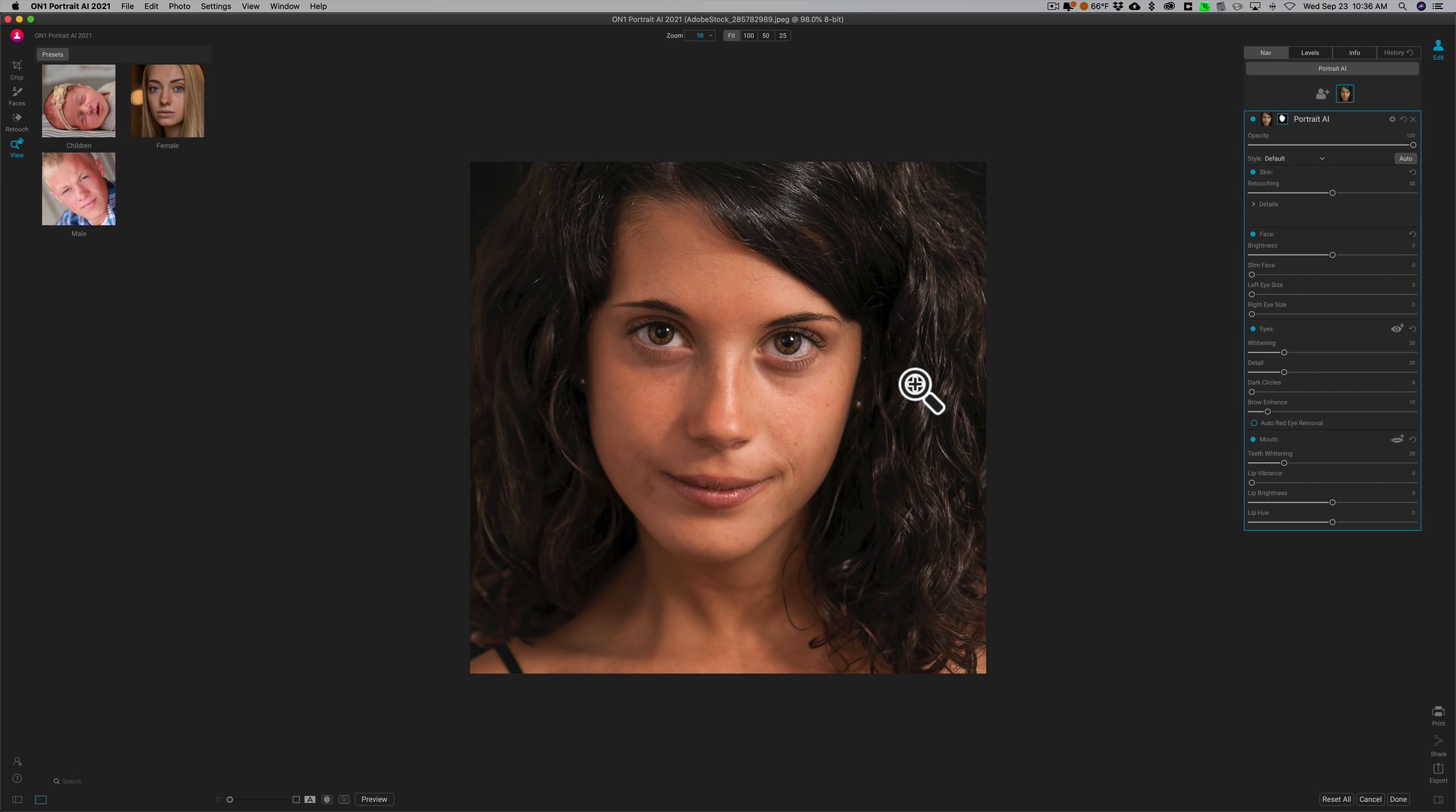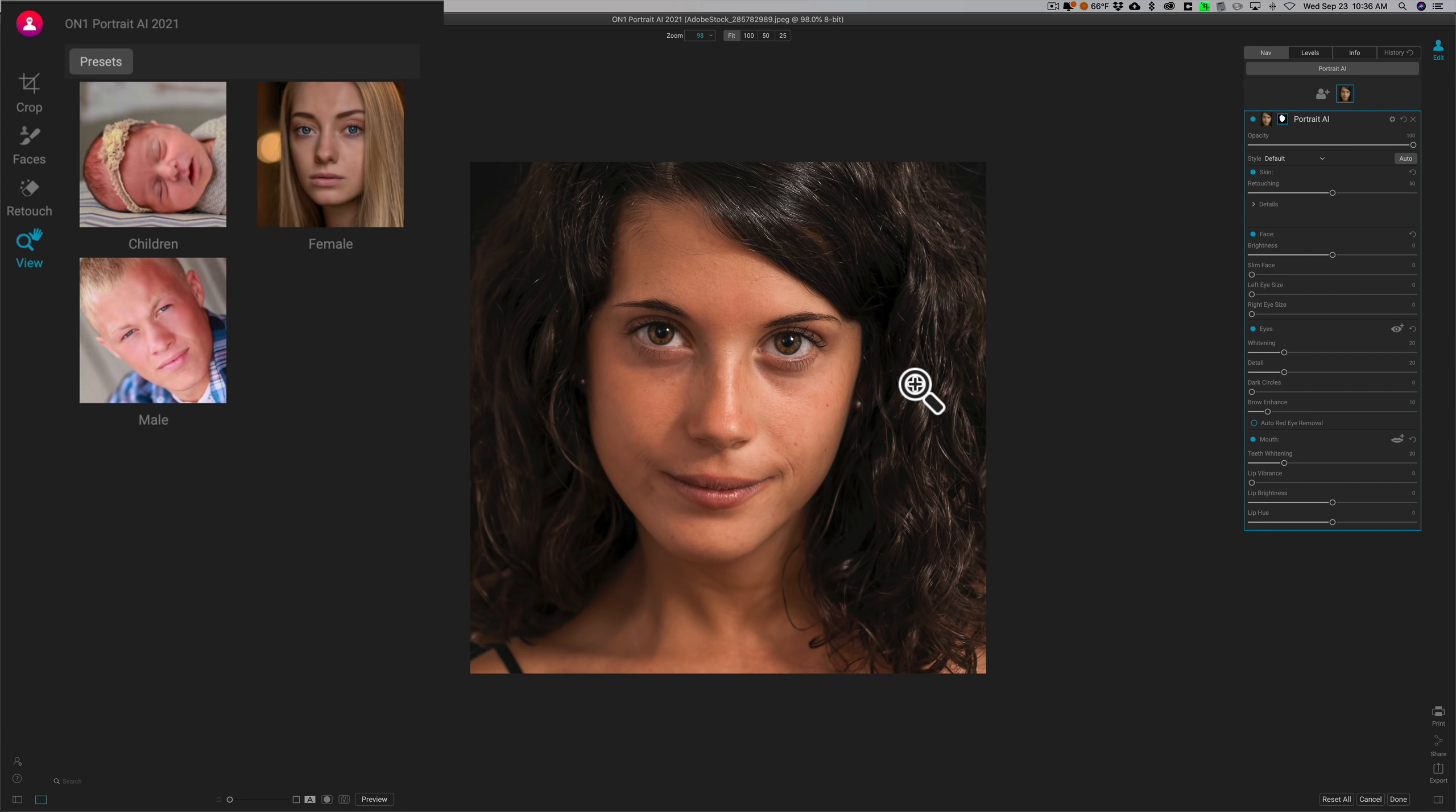Now as far as the workspace is concerned, over on the left-hand side we have a crop tool, we have a faces brush. If it didn't find the face for whatever reason, you could use that brush to touch it up. I've done probably about a dozen different images in it testing it out, and I found it to find the face every single time. That is kind of the AI feature.